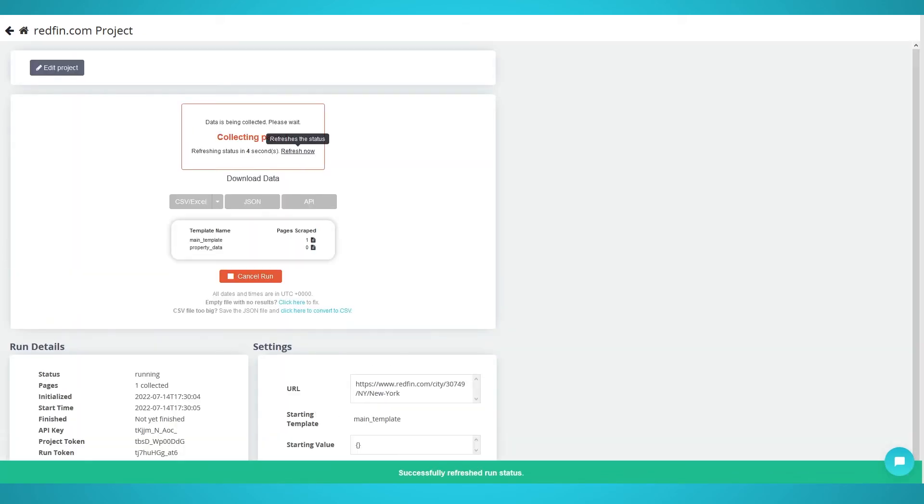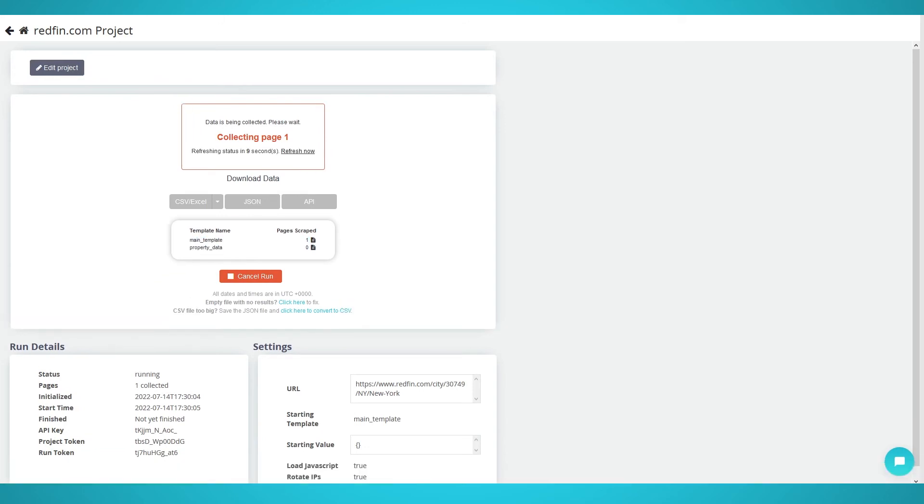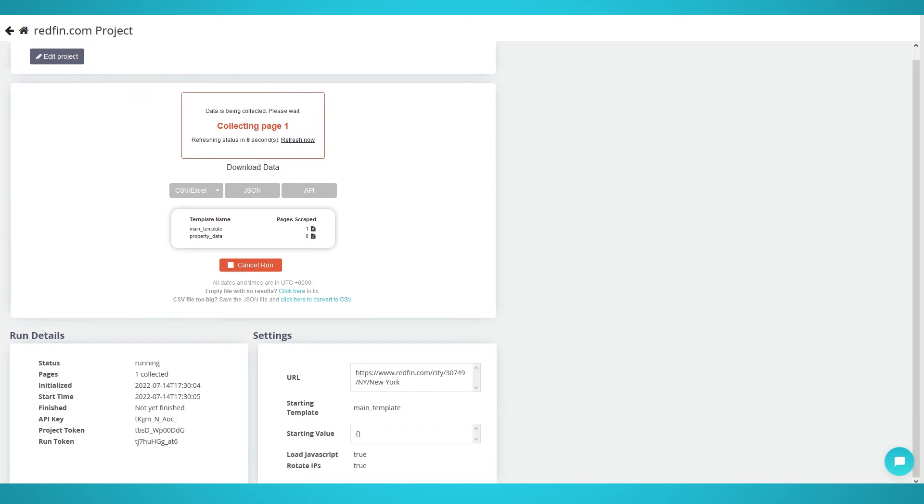Excellent job! Parsehub will now scrape Redfin listings on its servers. Once the scrape is complete, you'll be able to download the data as a CSV for a spreadsheet or JSON for applications.